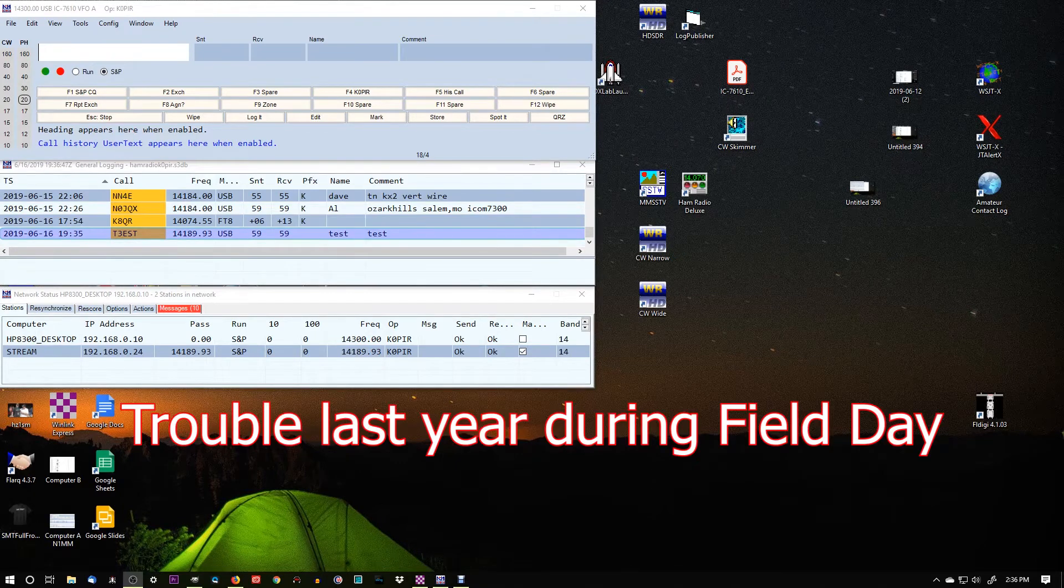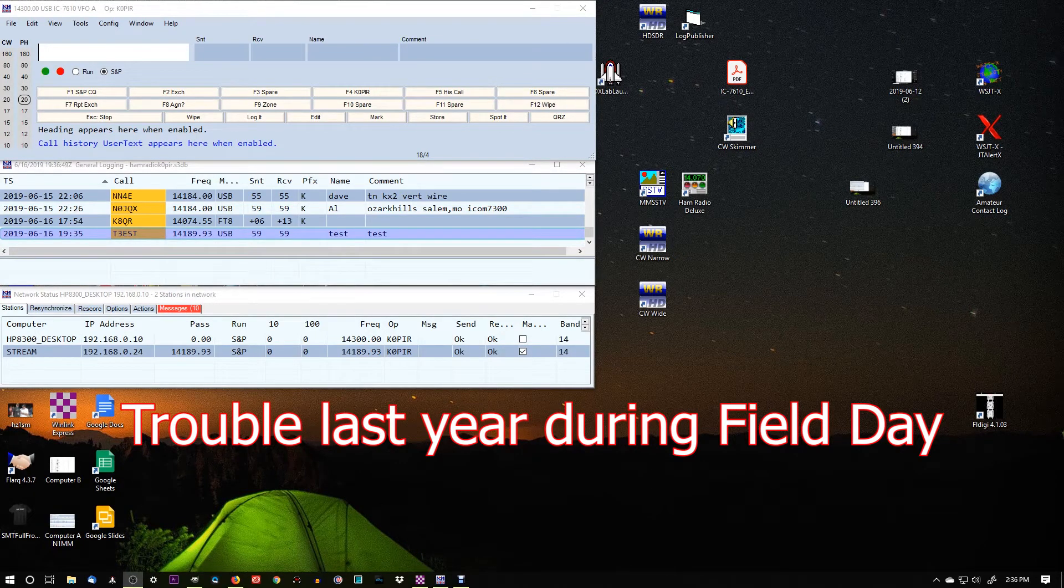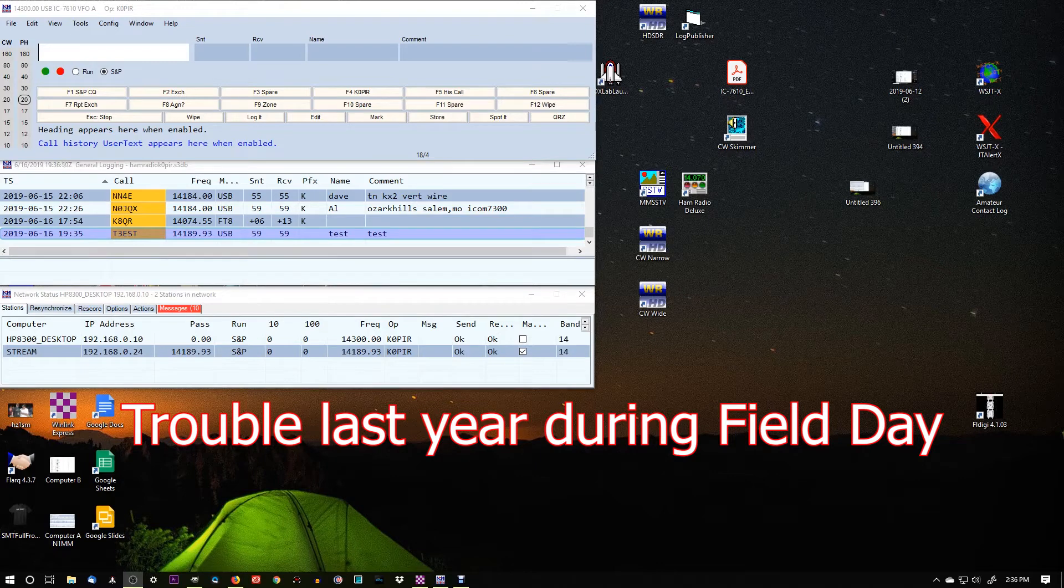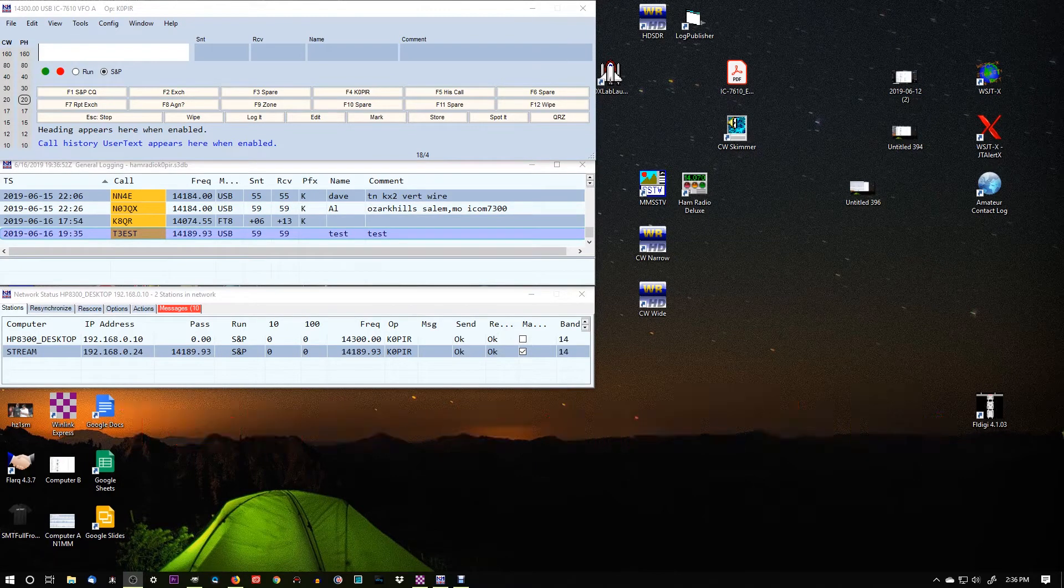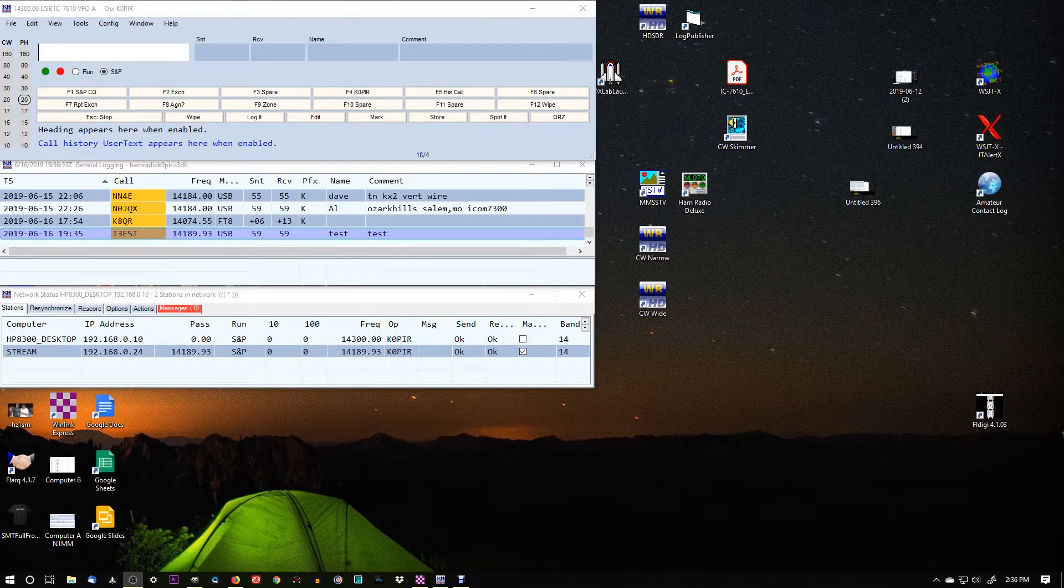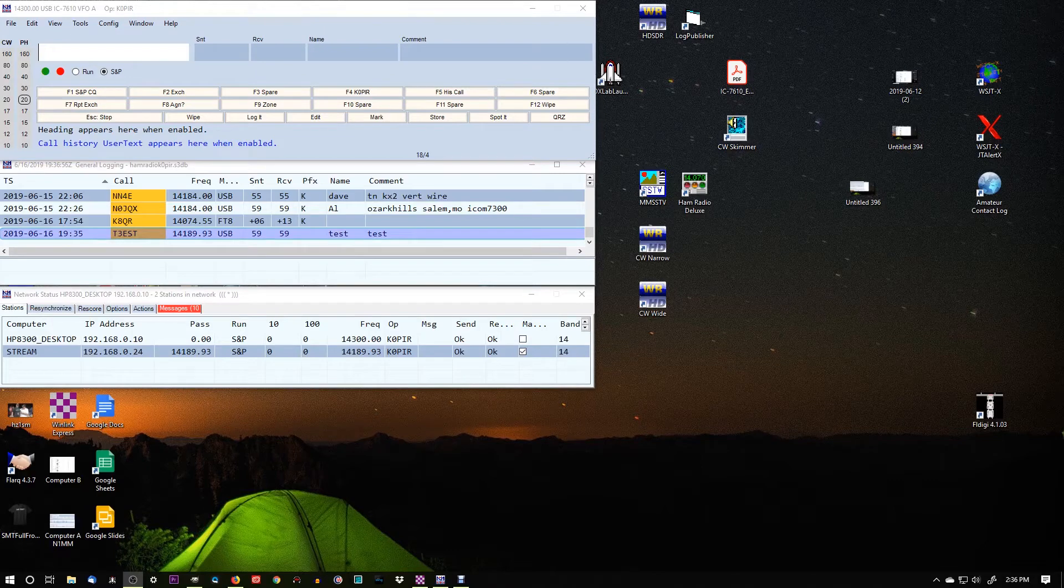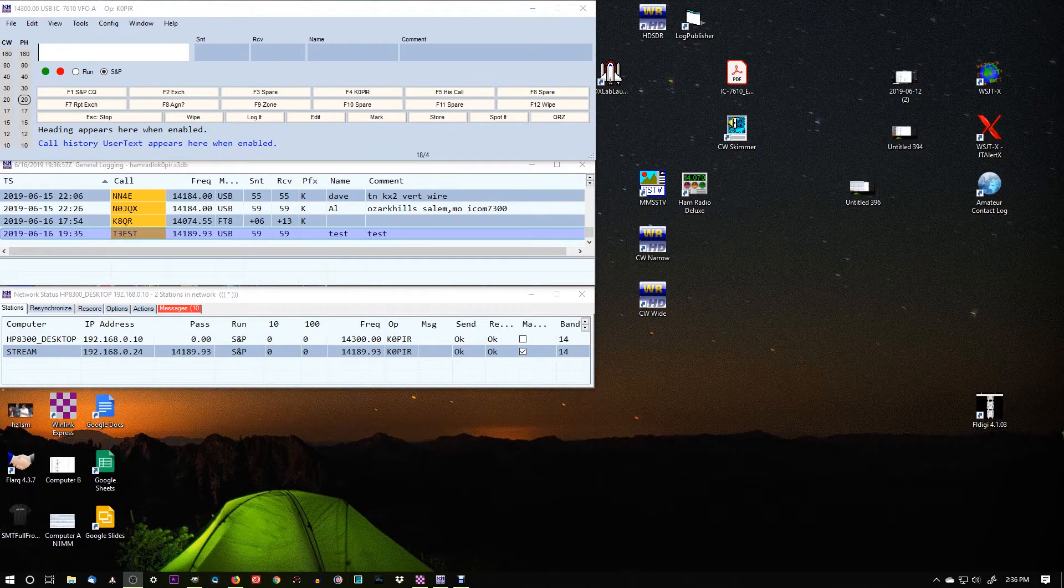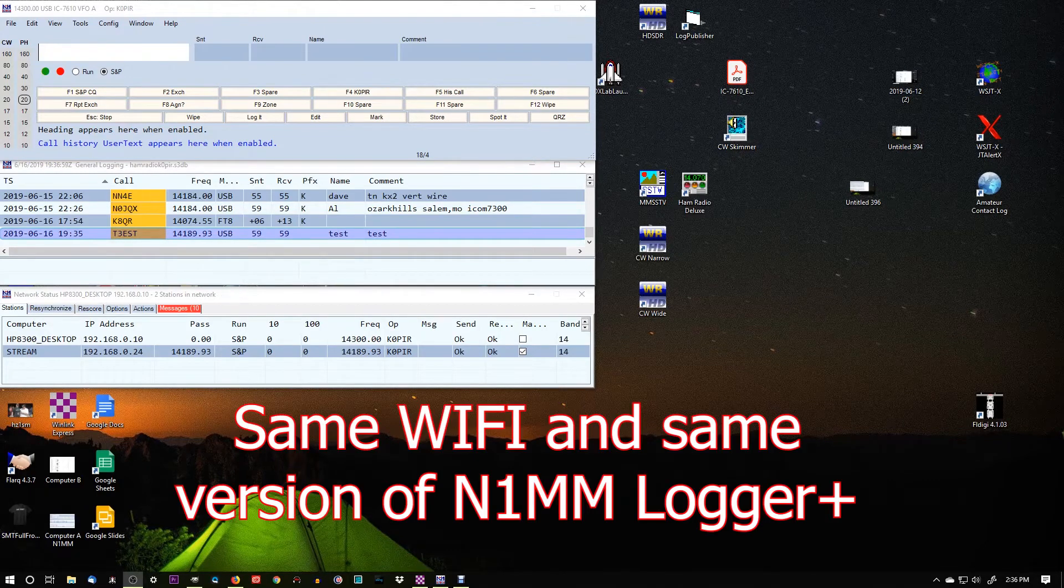Well, with N1MM Logger, you really don't have to worry about it. Even if the computers don't see each other on the Windows Network, all they have to do is be on the same router and running the same software.